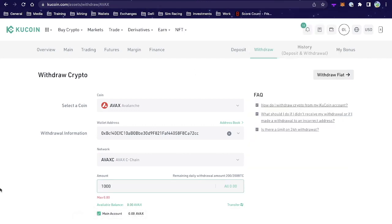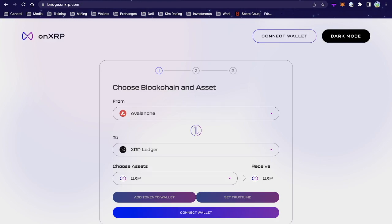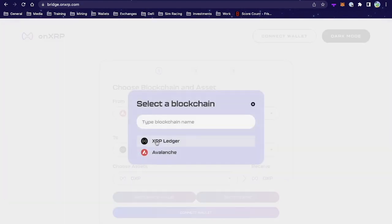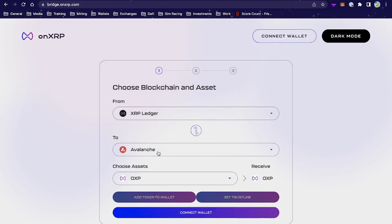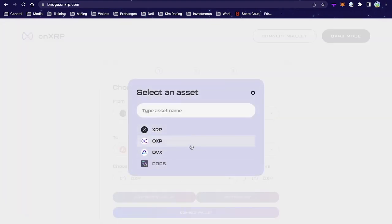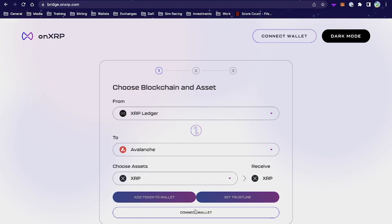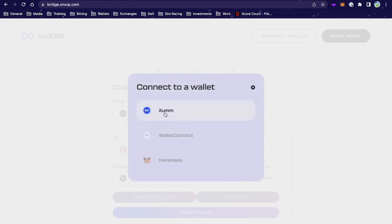Now, if you already have XRPL tokens you want to use on OnAvax, you'll need to bridge them over using the OnXRP bridge. It's super easy to use. First, specify where you're sending from and where you're sending to — in this case, from the XRPL ledger to the Avalanche network — and select the token you want to bridge. You'll need a Xumm wallet set up in order to make this work.